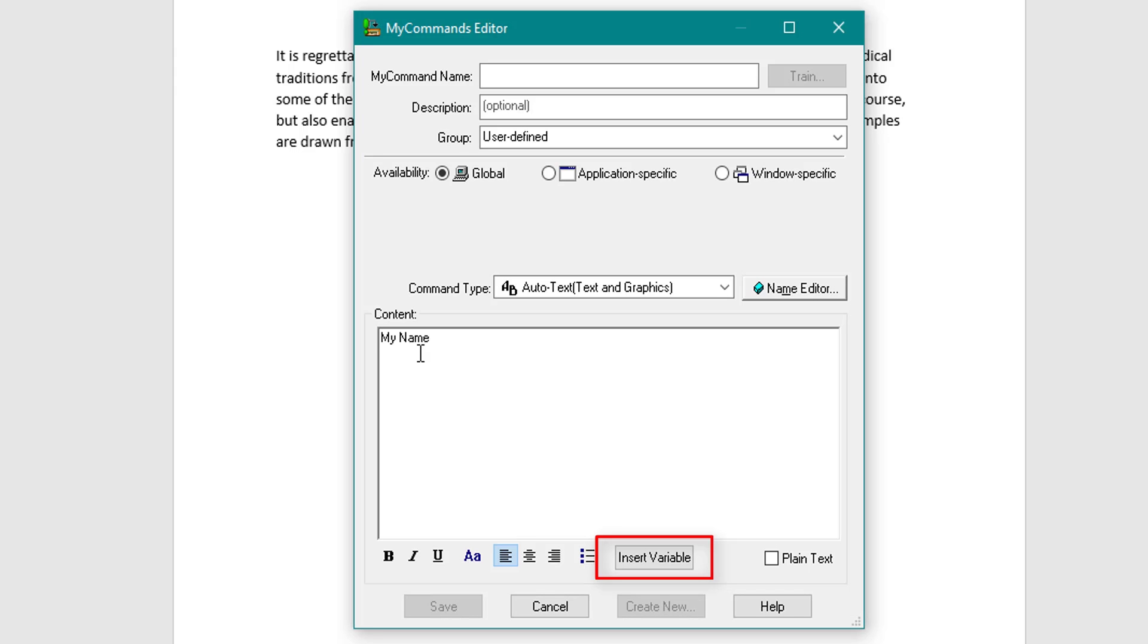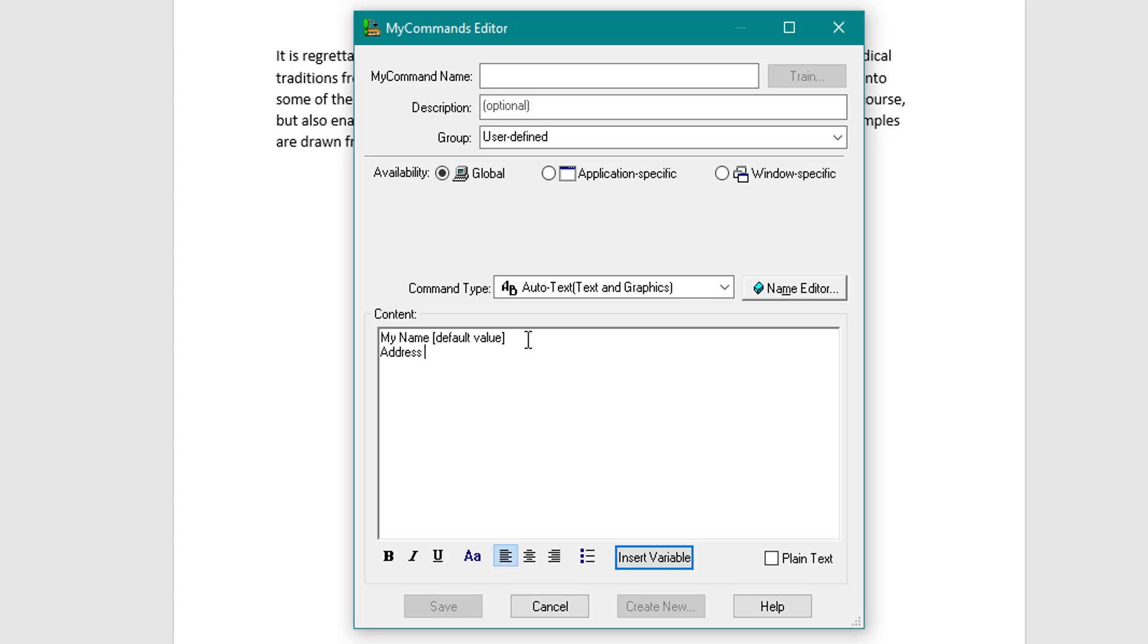So I've put my name in but I'm going to add a variable to that. I'm going to click insert variable. Now I can put the default value and leave that blank, click enter. Then I can put for example address. Again I can add insert variable. So what this means is when we export it and I use this command I can jump to those variables.